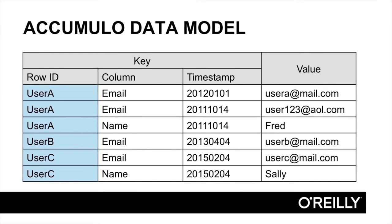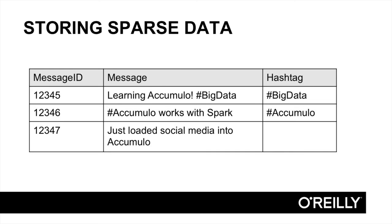Unlike a spreadsheet or many relational database tables, in which a row ID simply tells you that the row is the 100th row, for example, the row ID in Accumulo can contain some useful information. For example, we might choose to identify rows by some unique identifier used in an application, such as an email address. Also, unlike conventional relational database tables or a spreadsheet, rows in Accumulo do not need to have the same set of columns. Each row can have its own set of columns.